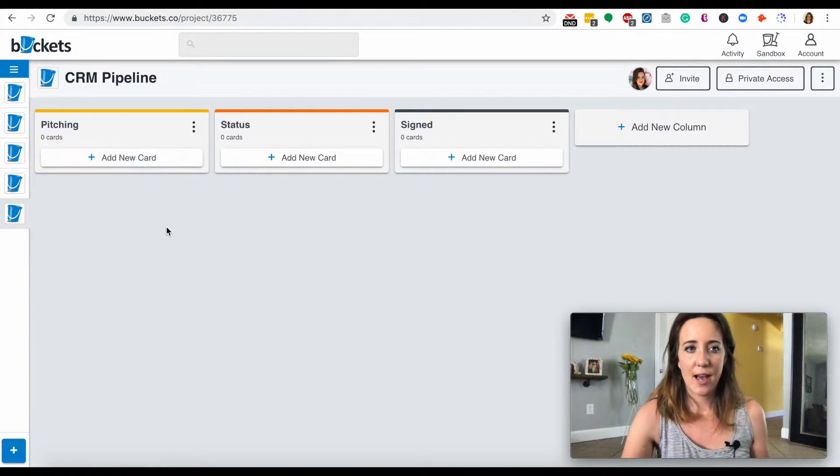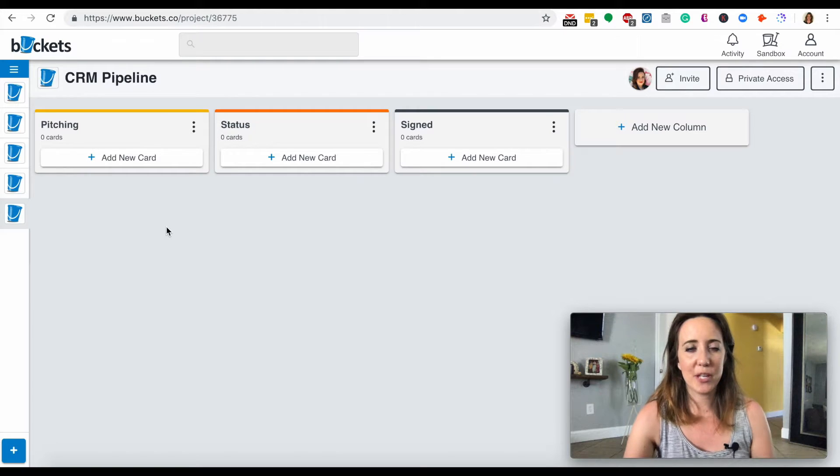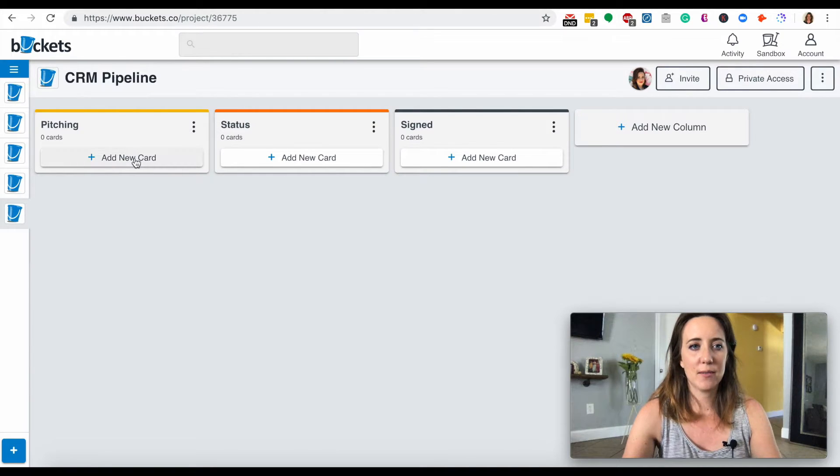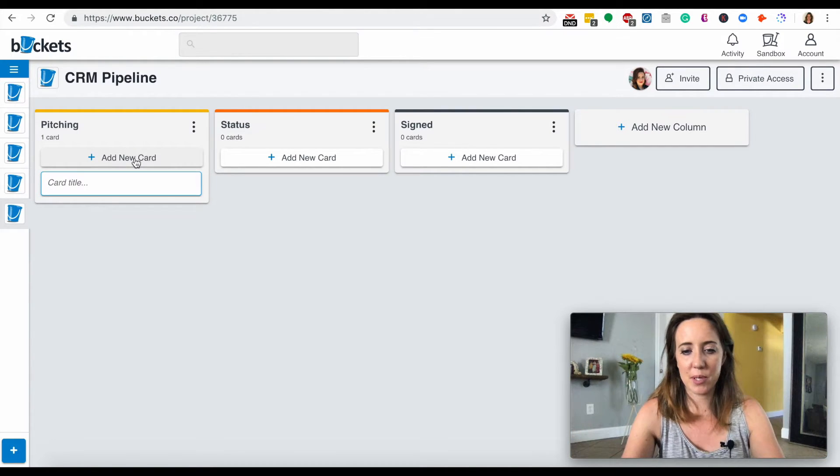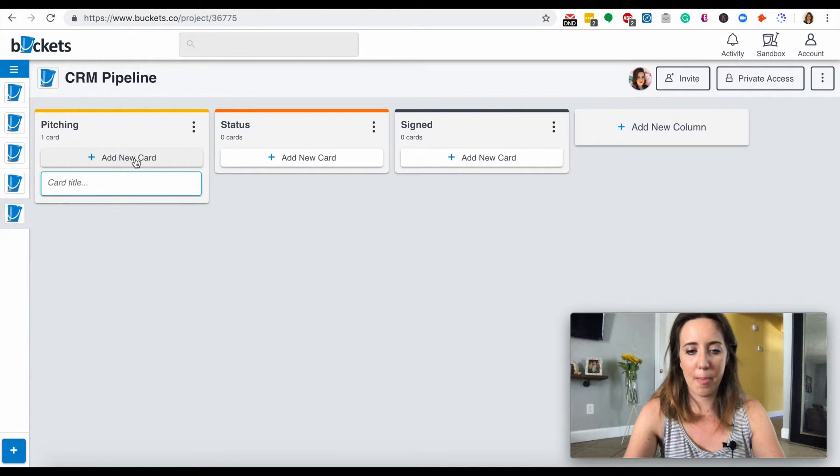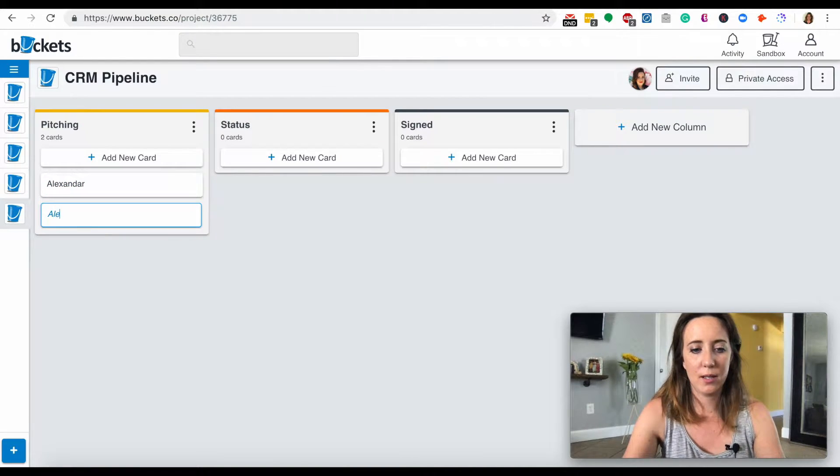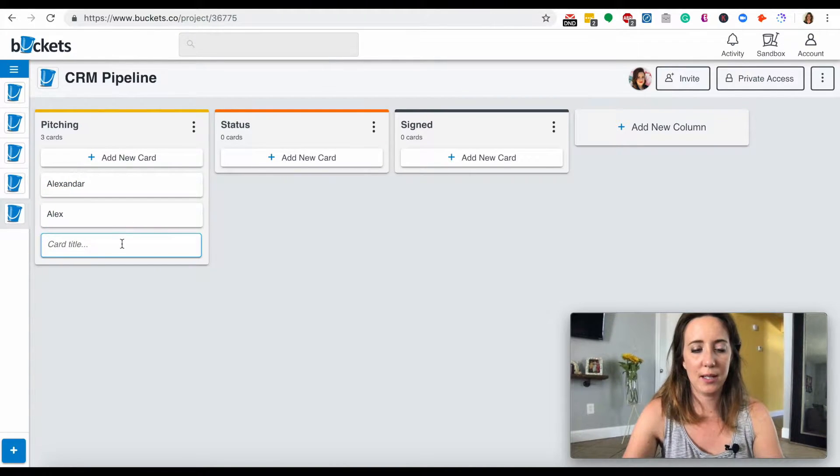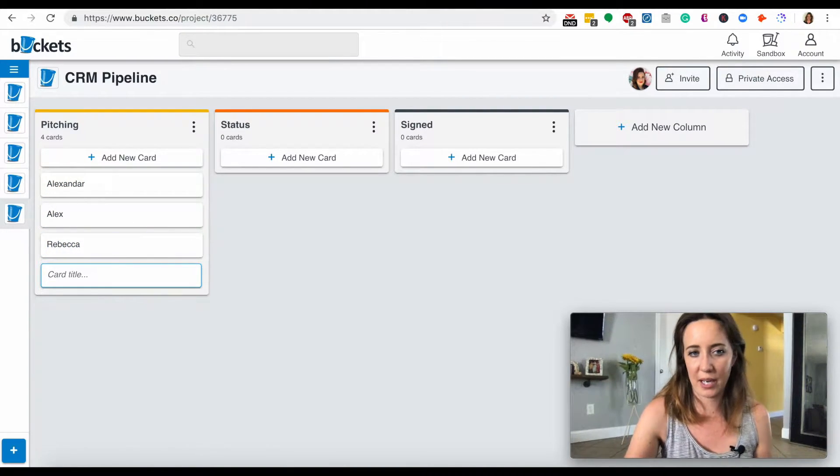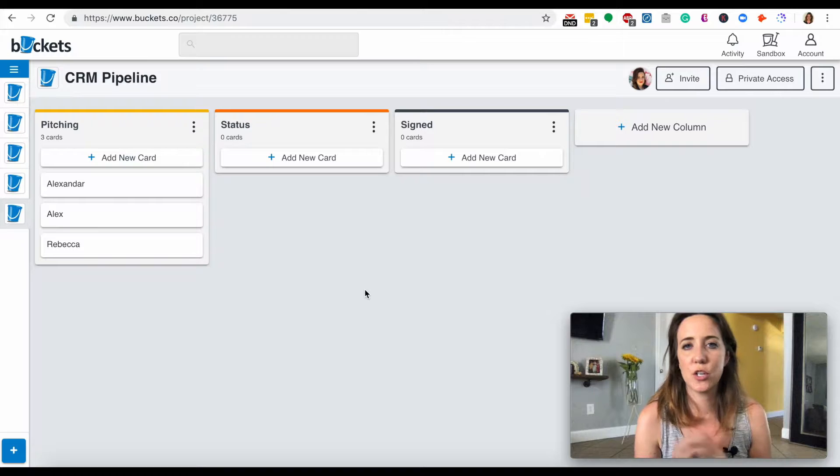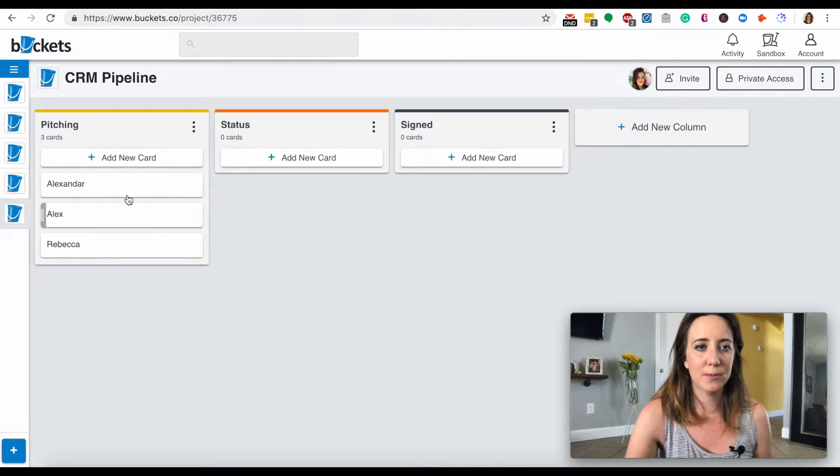But anytime I pitch a new client, I'm just going to make up some people. I pitched Alexander, I pitched Alex, and I pitched Rebecca. So I pitched three people.